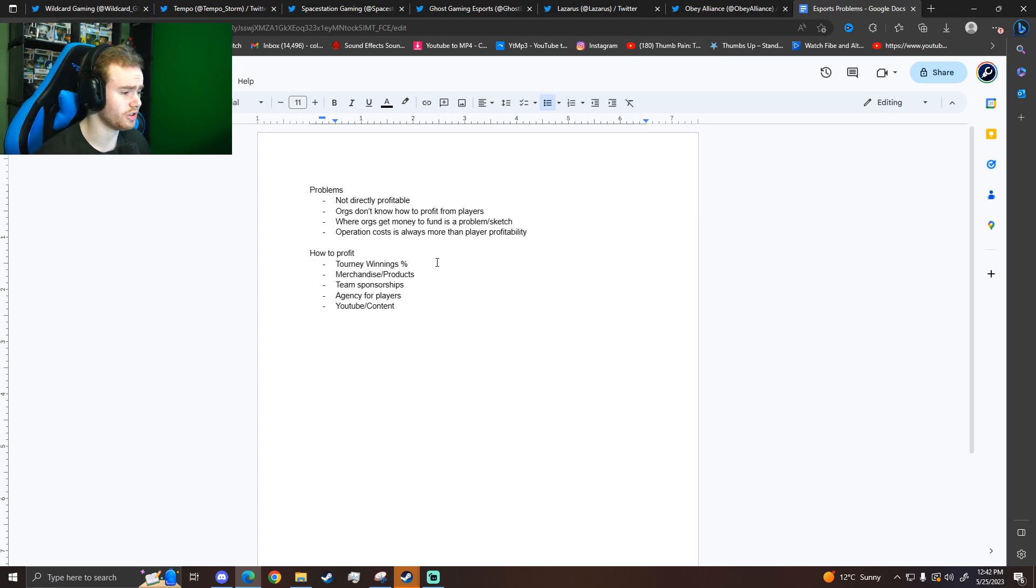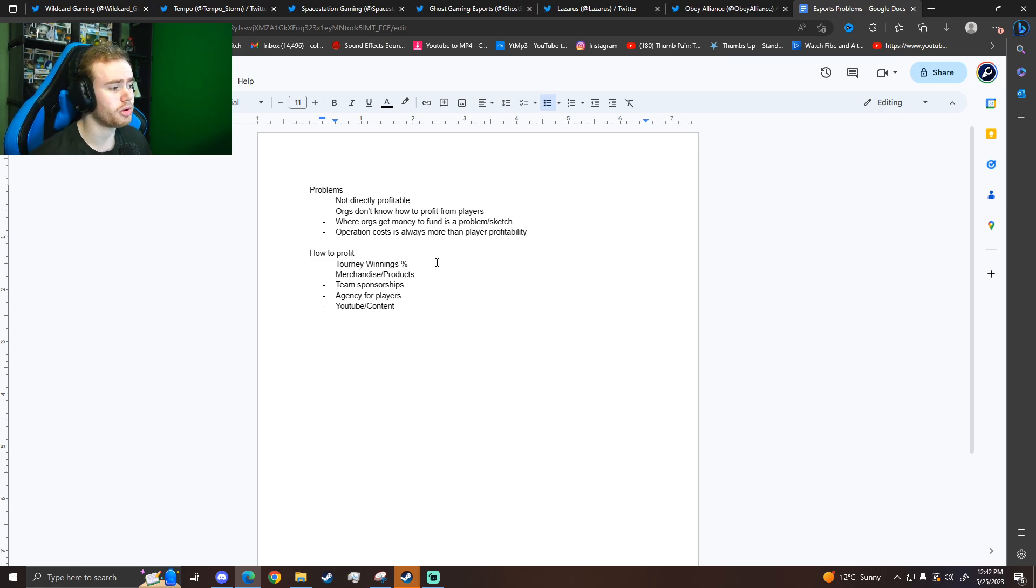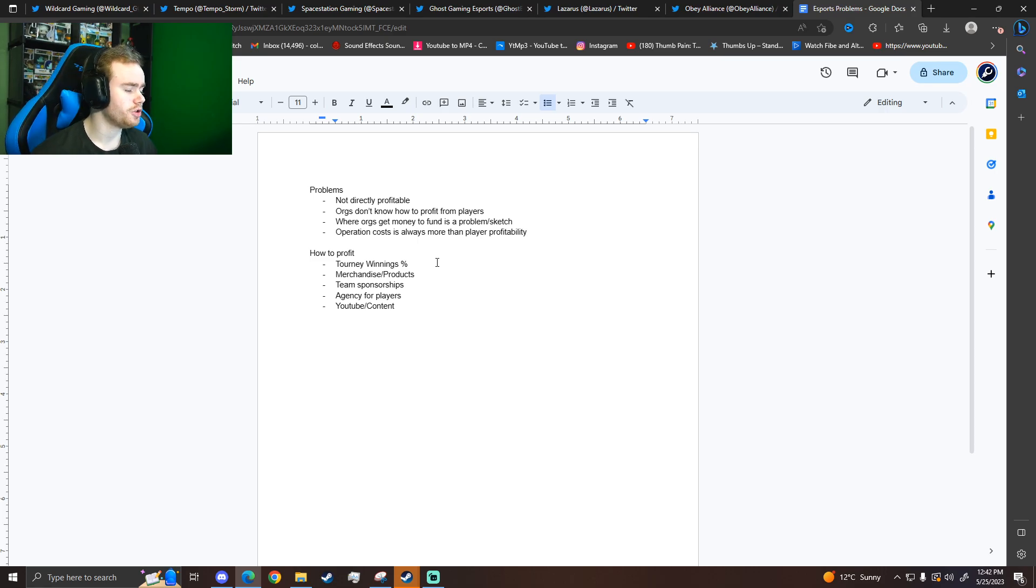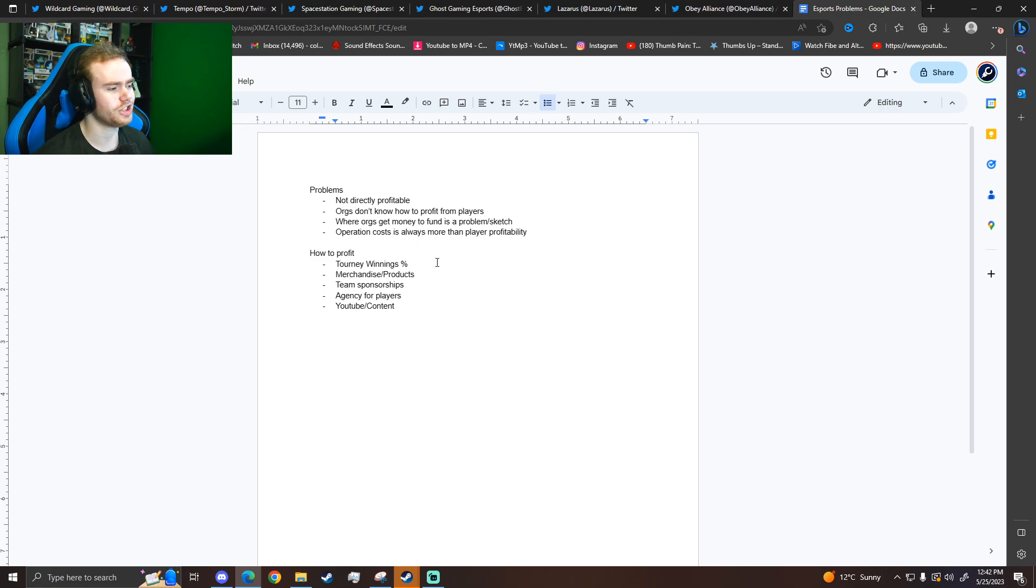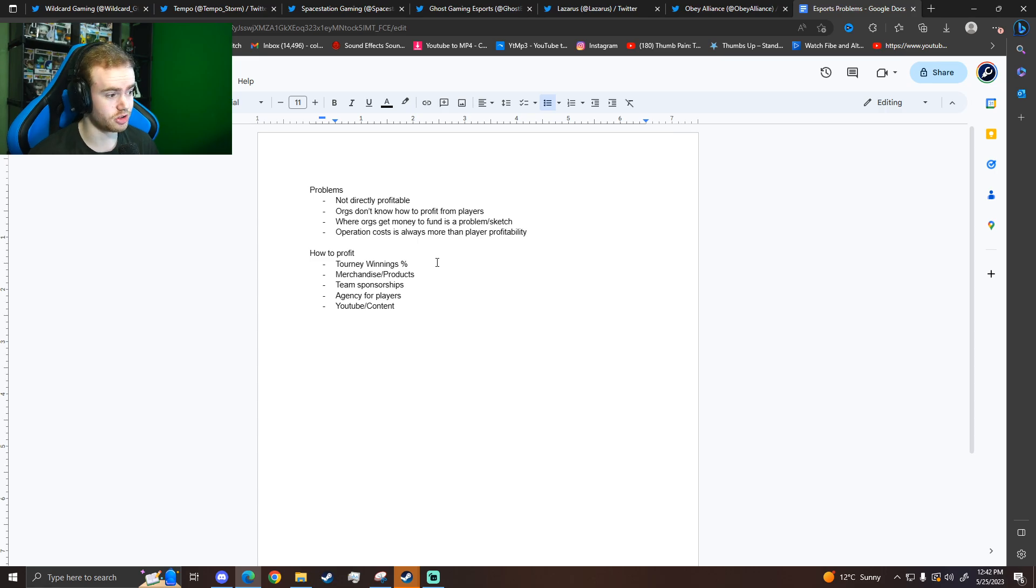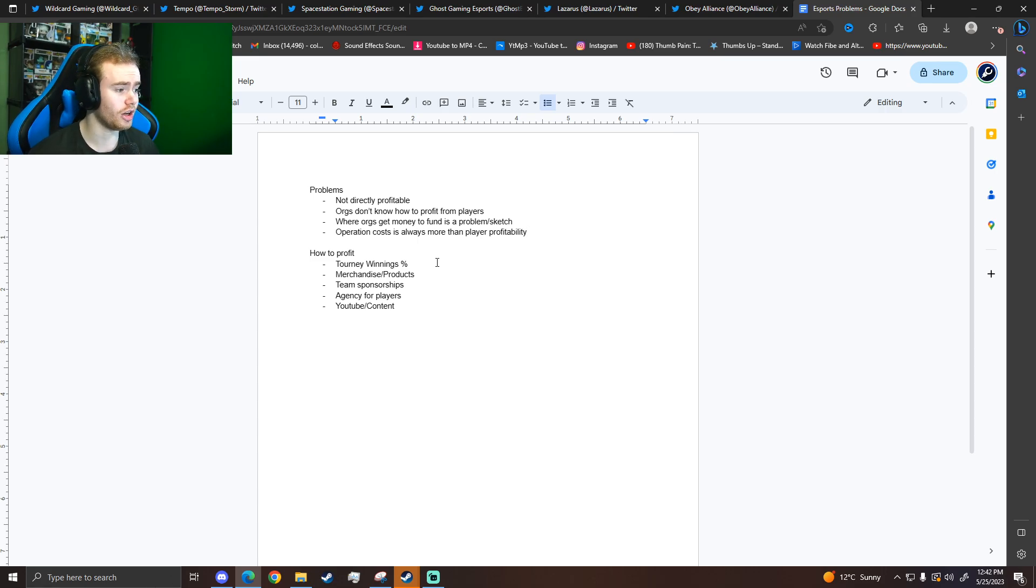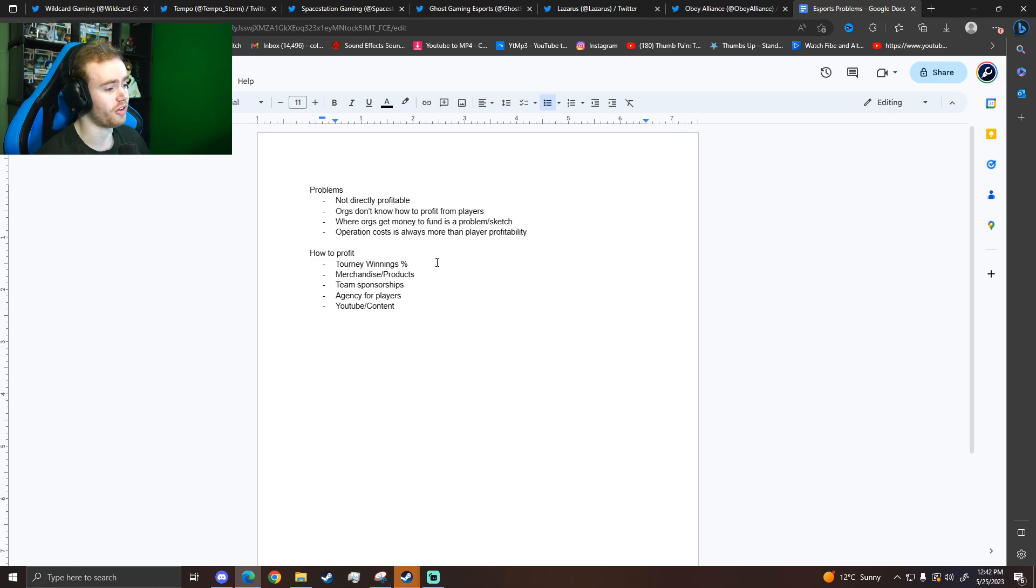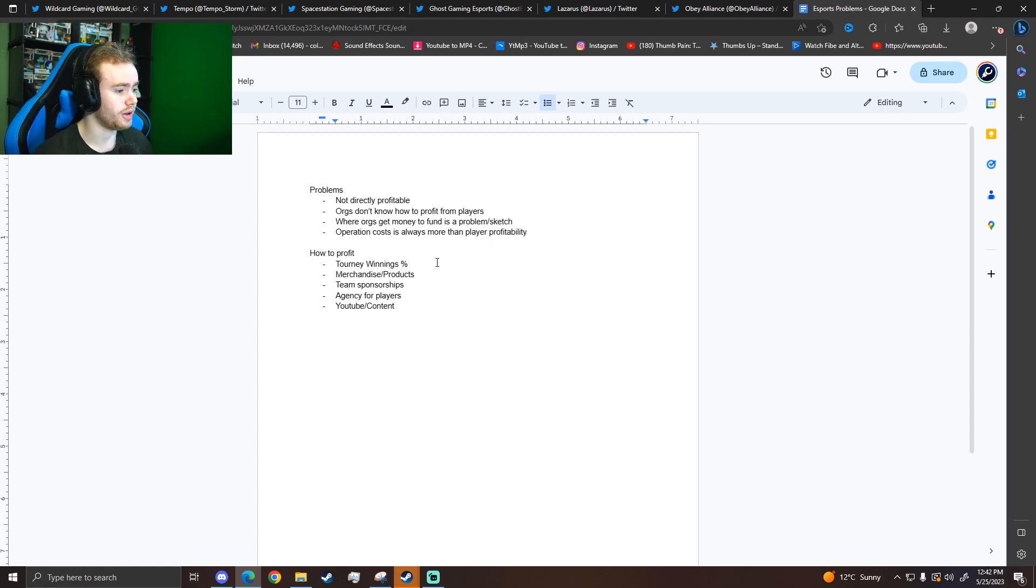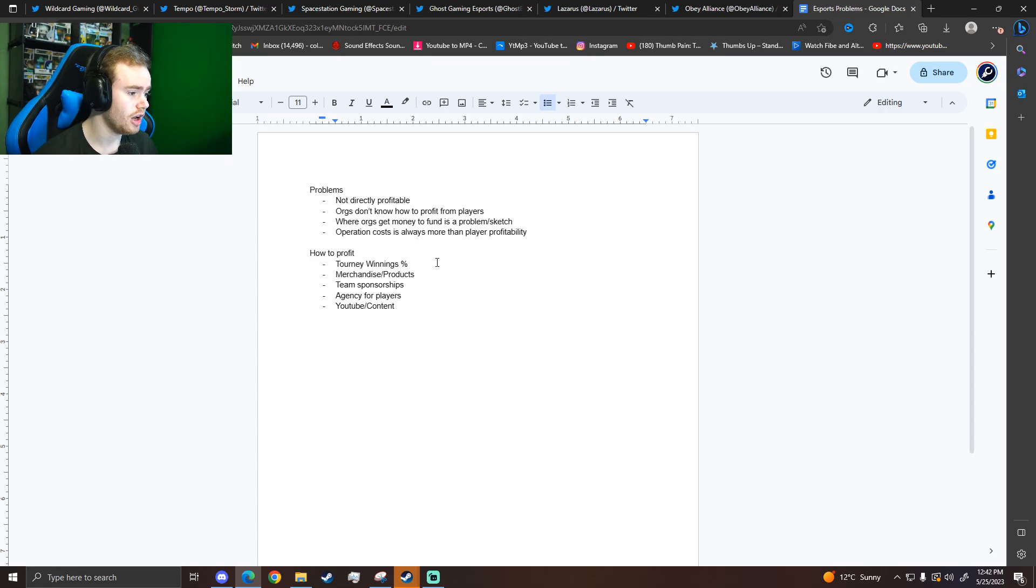And then just in general, your operation costs can be more than player profitability. If you're doing brand deals, if you're doing graphics and making montages and doing all this stuff that theoretically is what esports teams should do, that operation cost is almost always going to be more than player profitability.